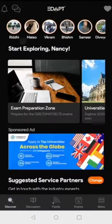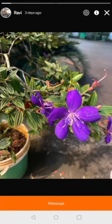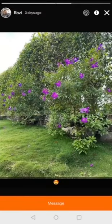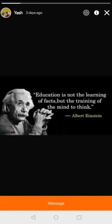We hope that Edapt app makes you an integral part of the global multicultural community of like-minded users planning to make a career in a new country or city, and makes your transition easier. Thank you.